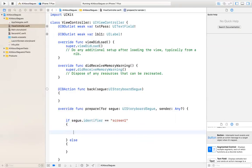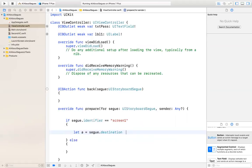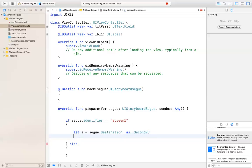The second thing is that when you want to pass information, you want to get the destination view controller you're going to. There is another one — you say: let A equal segue.destination. That gives you the view controller you're going to, but here in code it doesn't know what type of view controller it is, so you need to cast it. You say 'as' — it's an optional — and then the name of the class you're going to: SecondViewController.